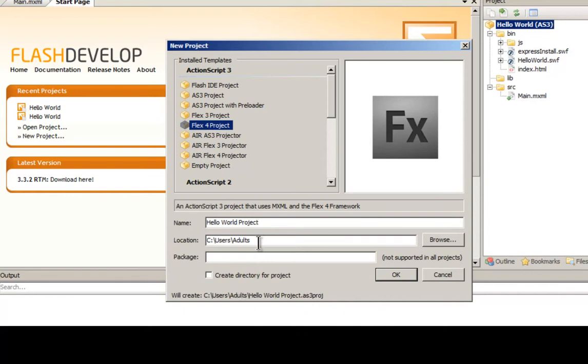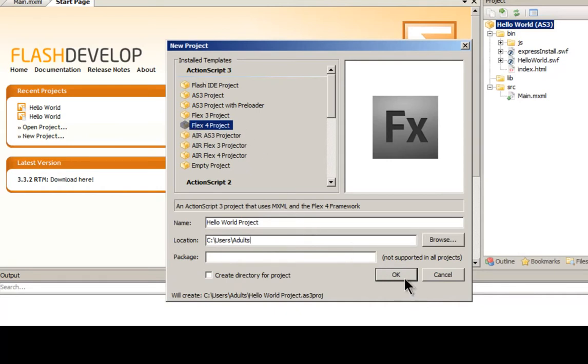And then we would name this Hello World Project. And this is where the location is, so if you want to change that you can. And then you would click OK. I'm just going to click Cancel now because I already have a Hello World project started that we can look at. But like I said, all you would click is OK and it would set it up. So I'm going to click Cancel.